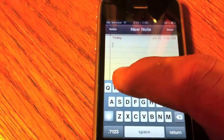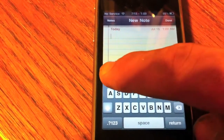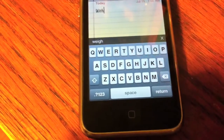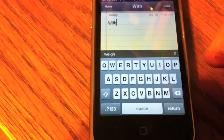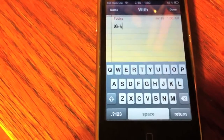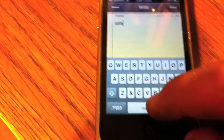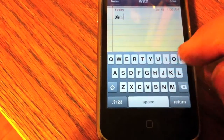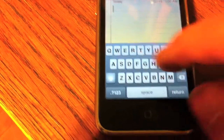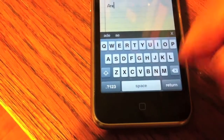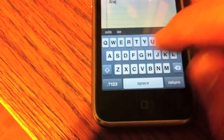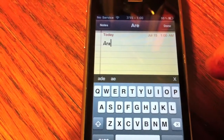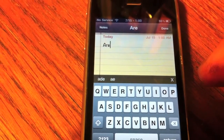It traces the word that you want to swipe, and it gives you also other options of words that you might want to type.